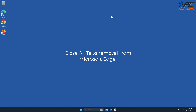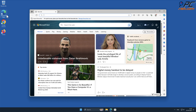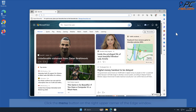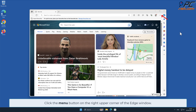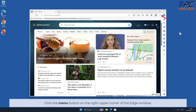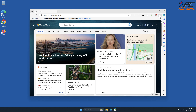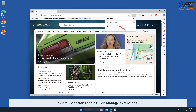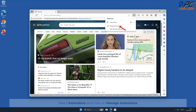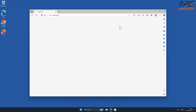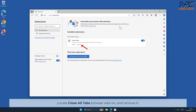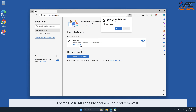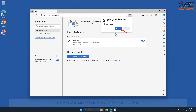Close All Tabs removal from Microsoft Edge. Click the menu button on the right upper corner of the Edge window, select Extensions, and click on Manage Extensions. Locate the Close All Tabs browser add-on and remove it.